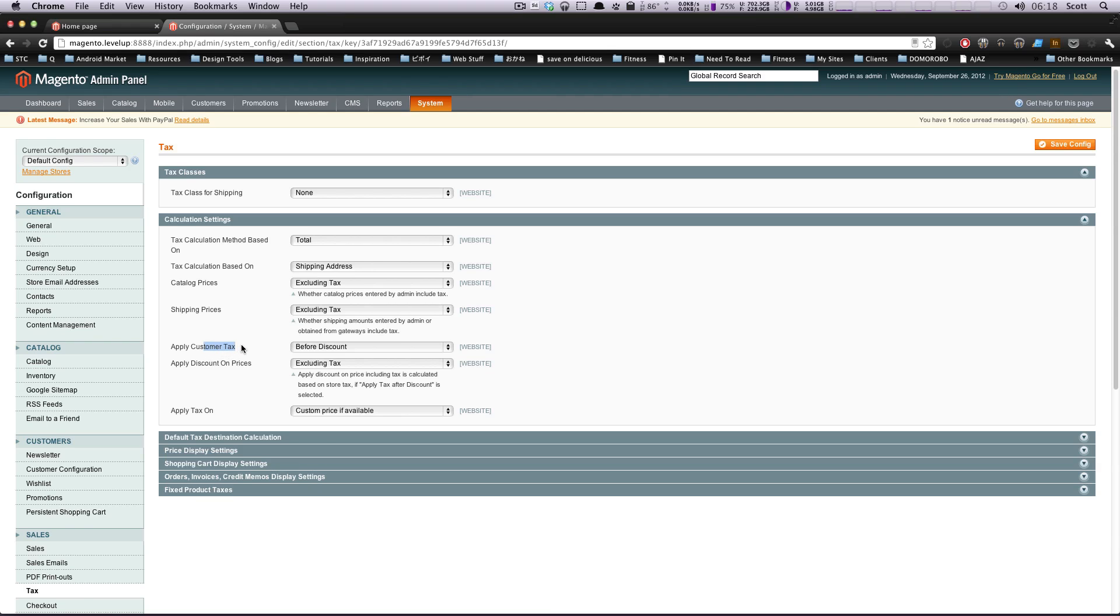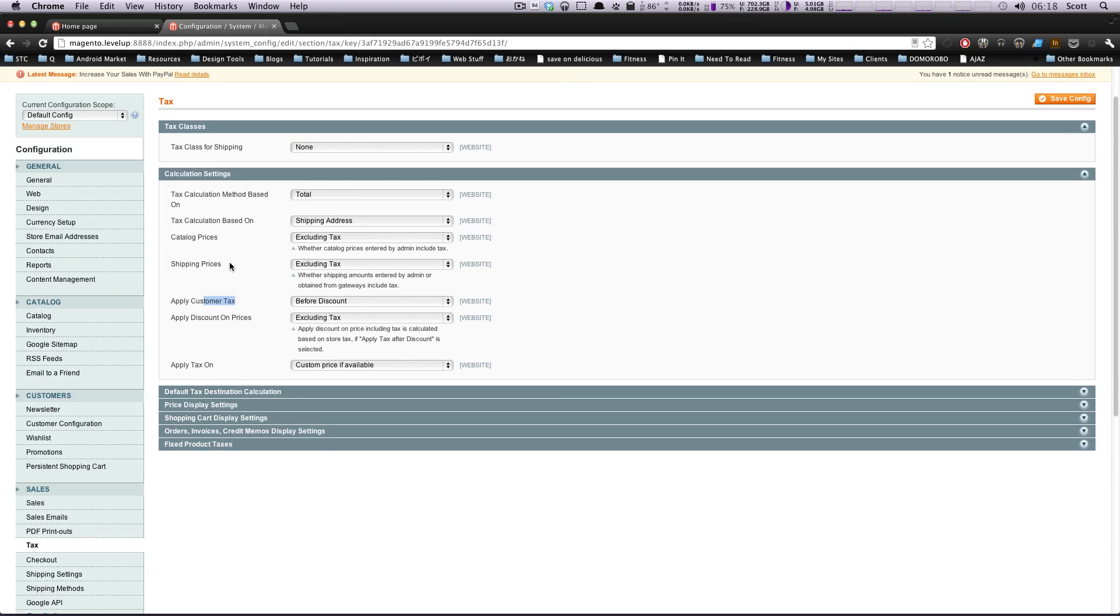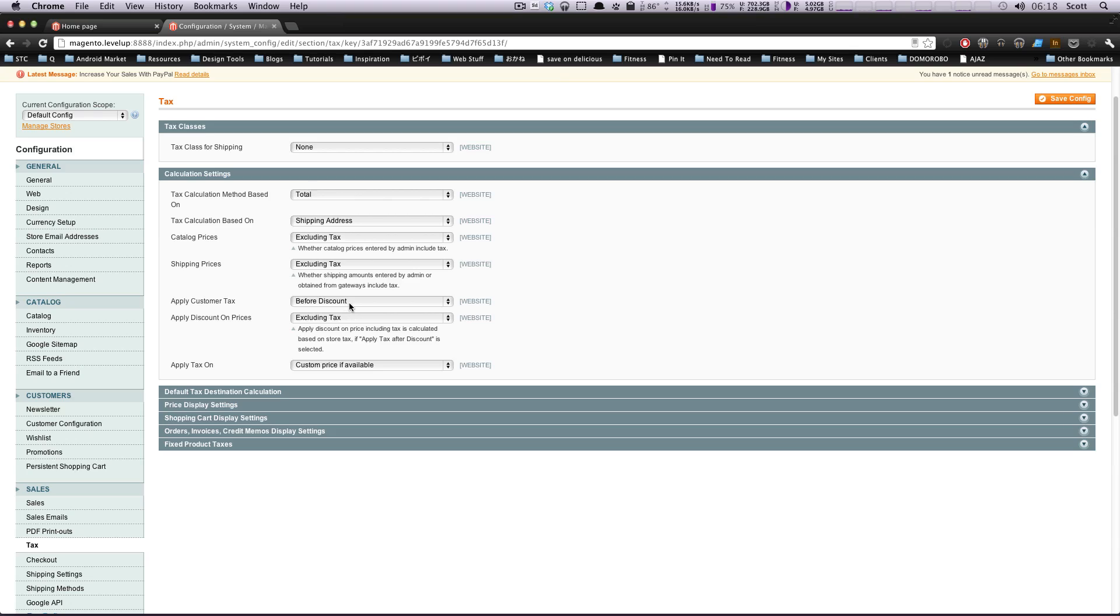Apply customer tax. This is if you want to have before discount or after discount. It's pretty standard to do before. Let's say they have a coupon, the coupon is taking the value up before the tax is added, which I would assume is how most people coming to your site would expect it to work.